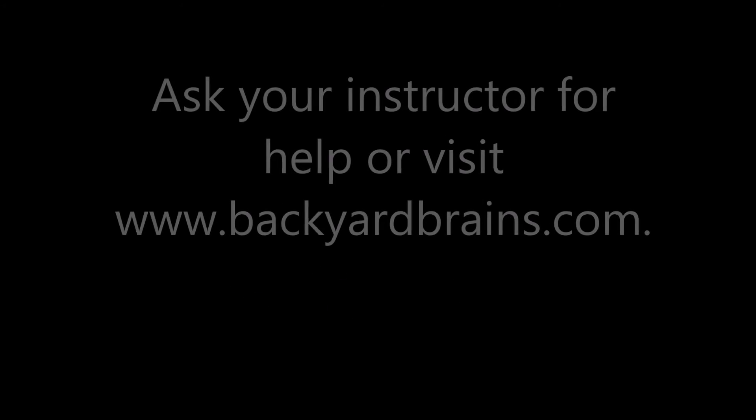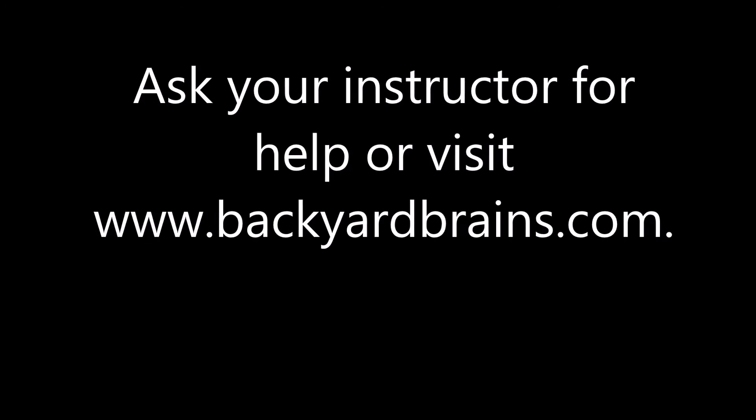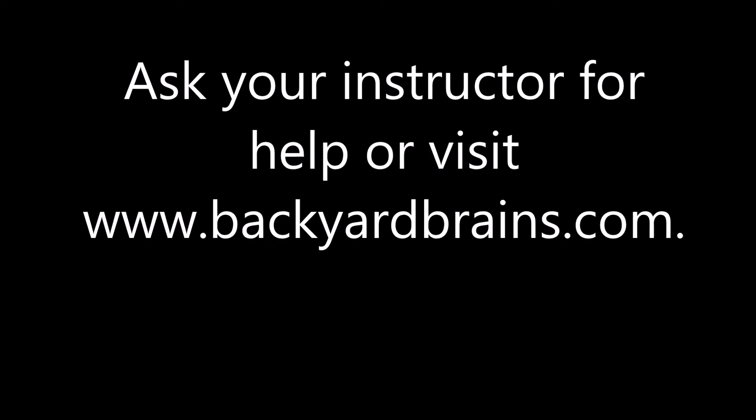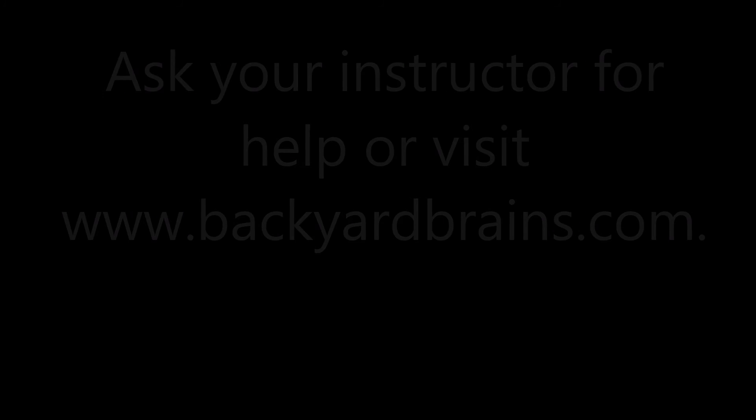If you're still having problems after watching this video, you can ask your instructor for help or visit the Backyard Brains website. They both can provide advice about your spiker box and experiments. Thanks for watching, and have fun!